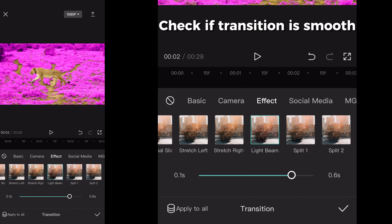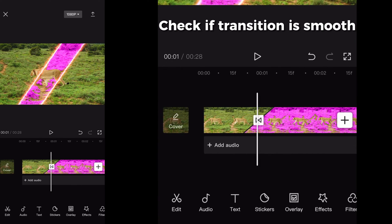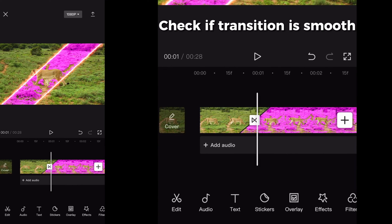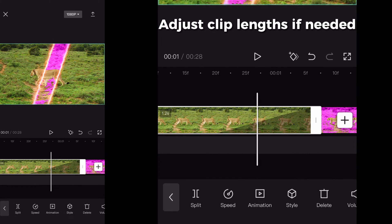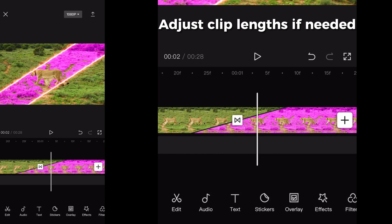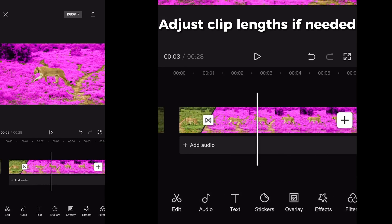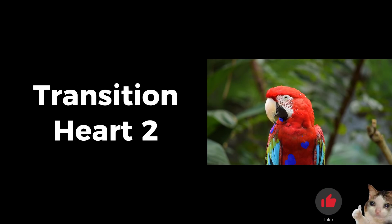Scroll through the transition and check if it fits. If the transition isn't smooth, play with the length of the clip until it fits. Export if you are happy.